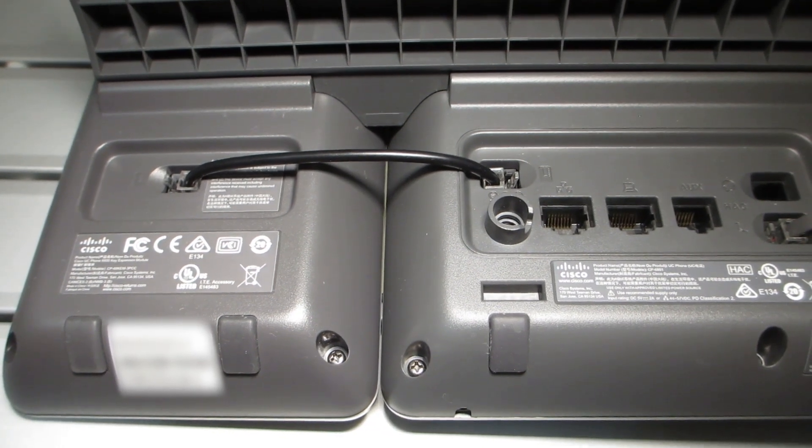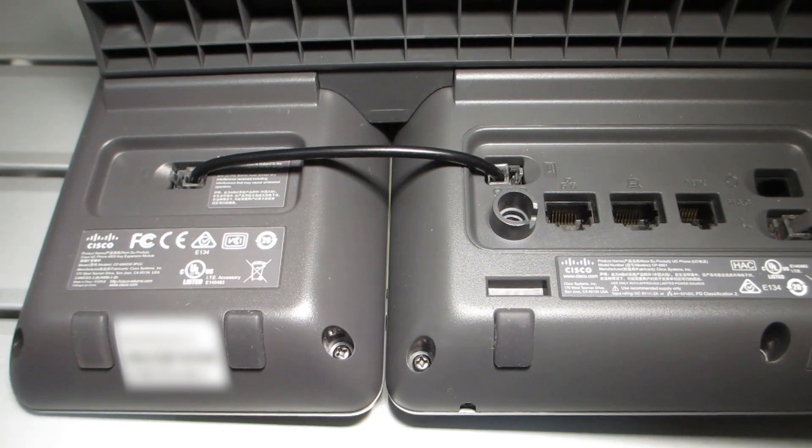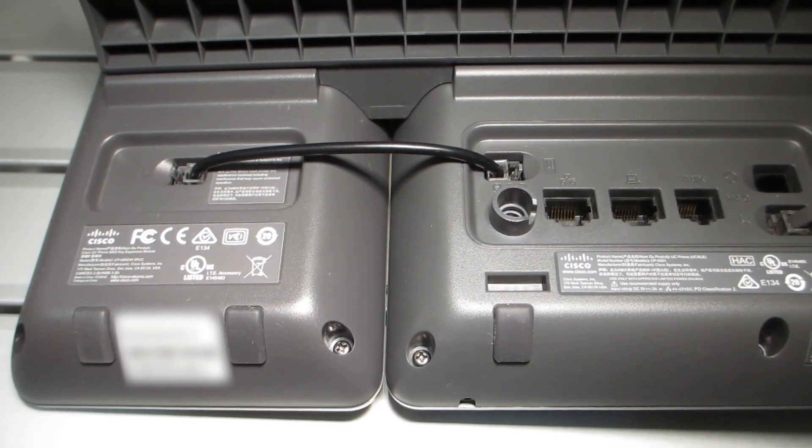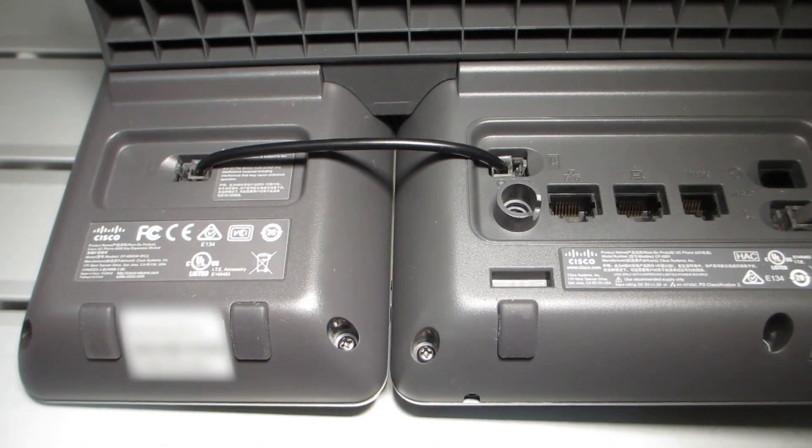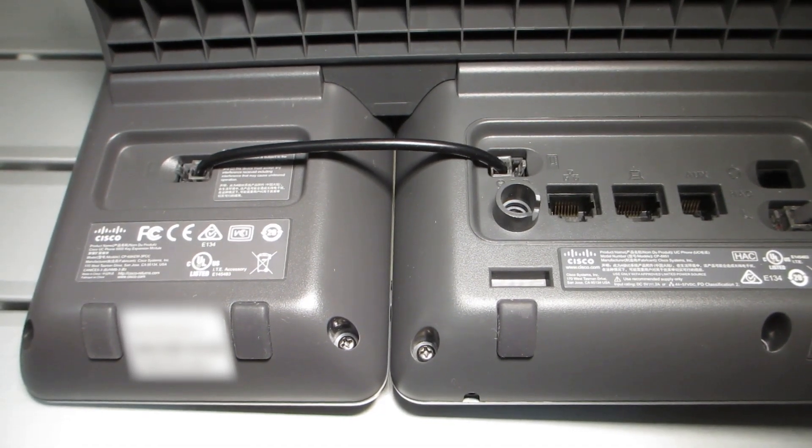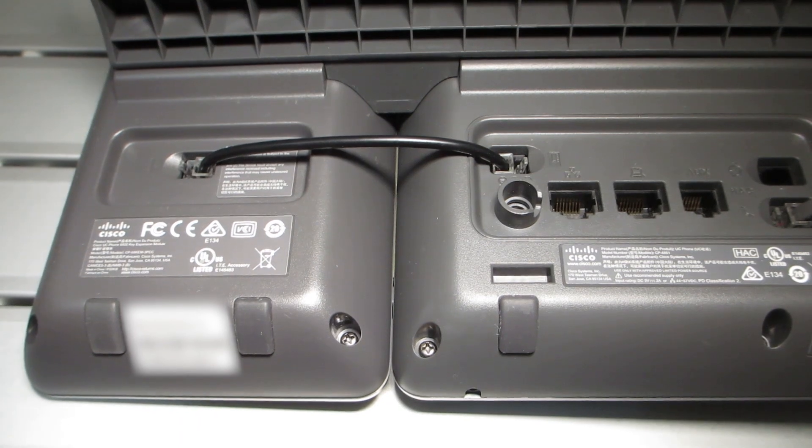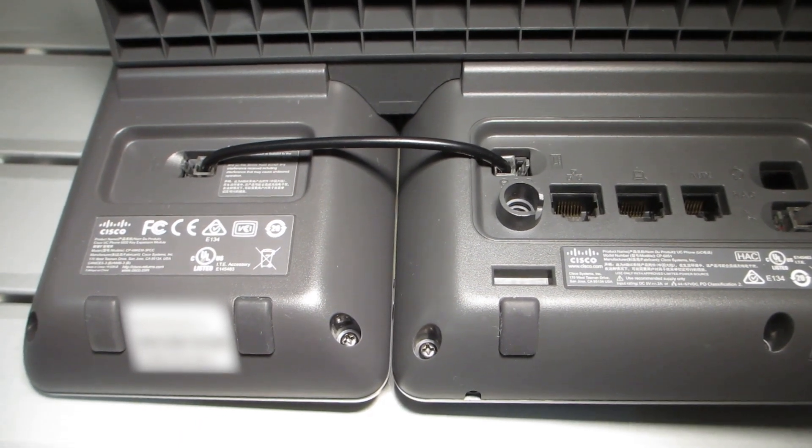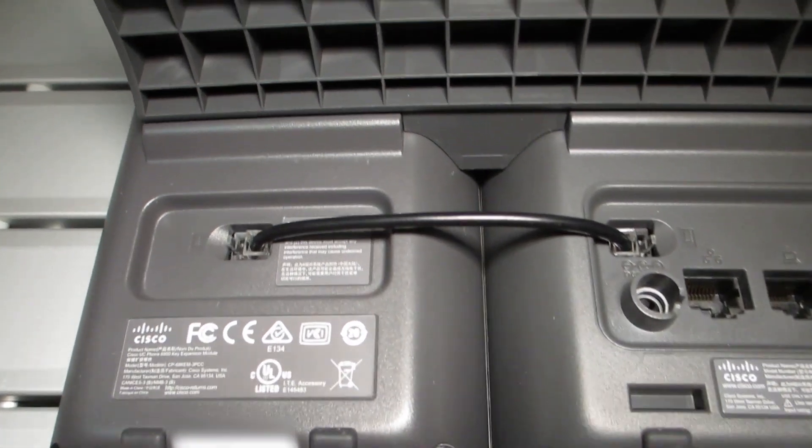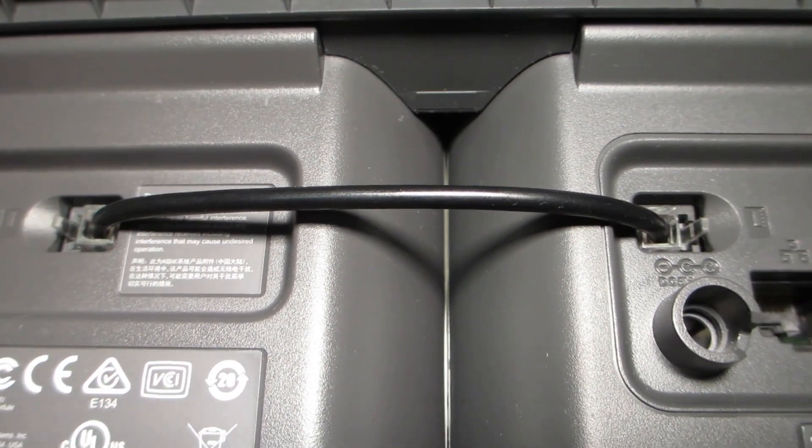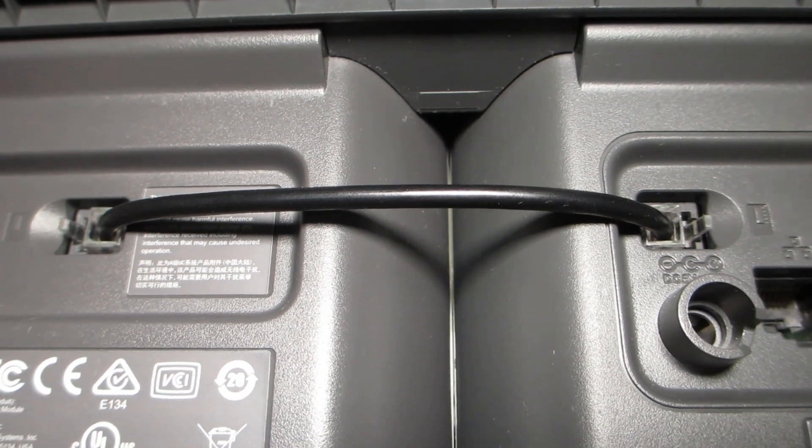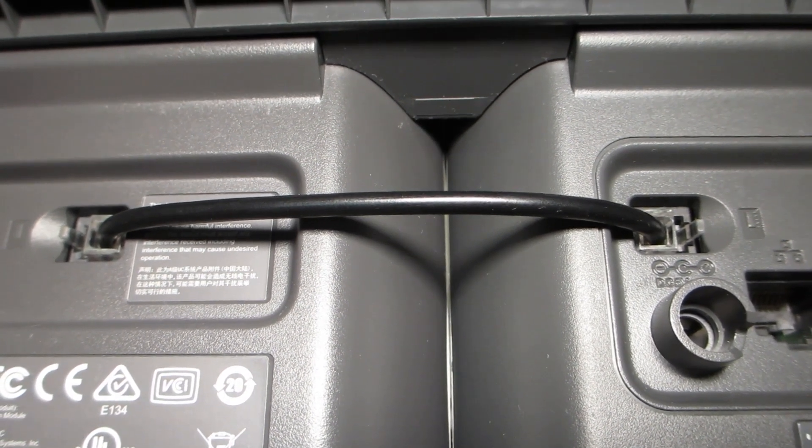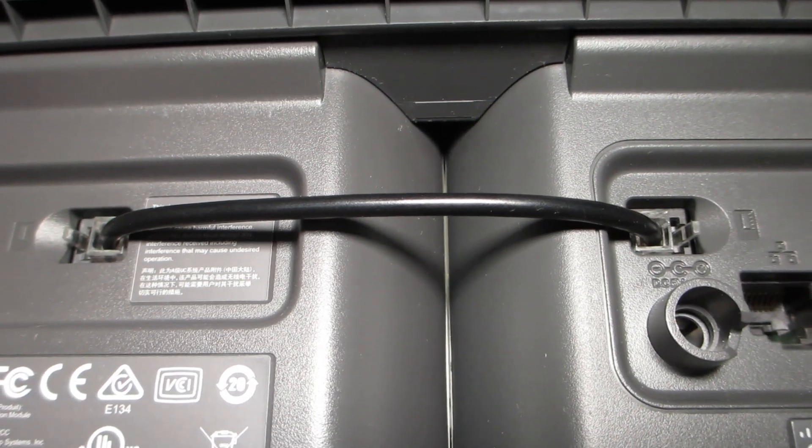This phone is registered to WebEx Calling. Right now we're looking at the connection type that the key expansion module has, which is an RJ11 style cable. It is a custom cable specifically for this KEM module. This is what actually tells the phone there's a KEM module attached to it. You'll notice that there's very little slack. This is a custom cable that comes with the KEM module for the 6800 series phone.